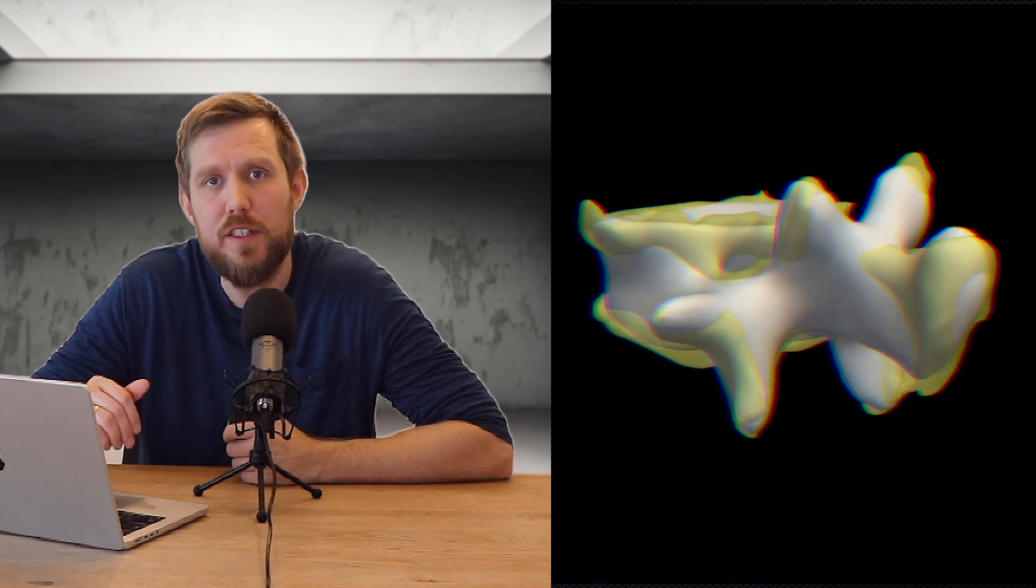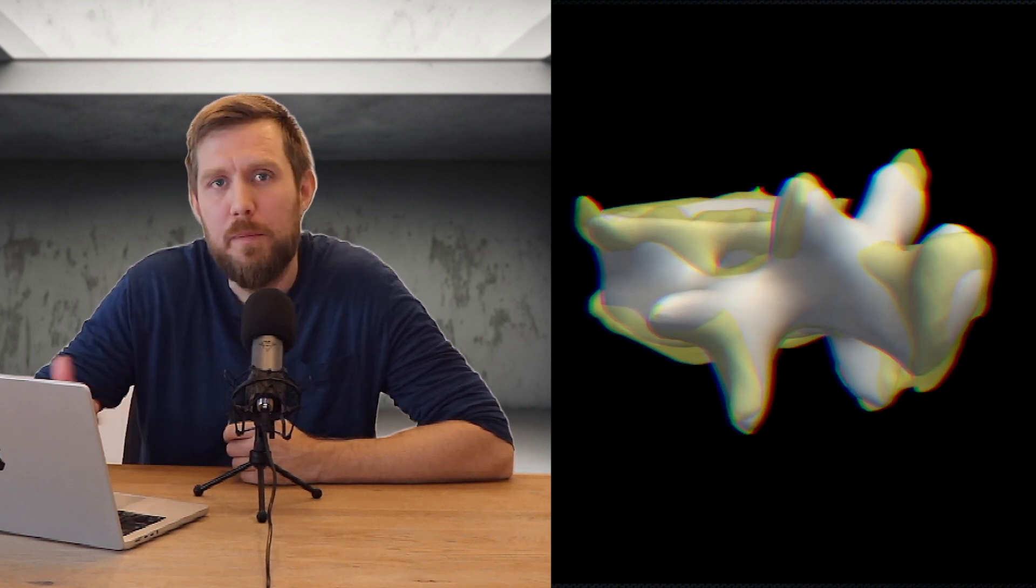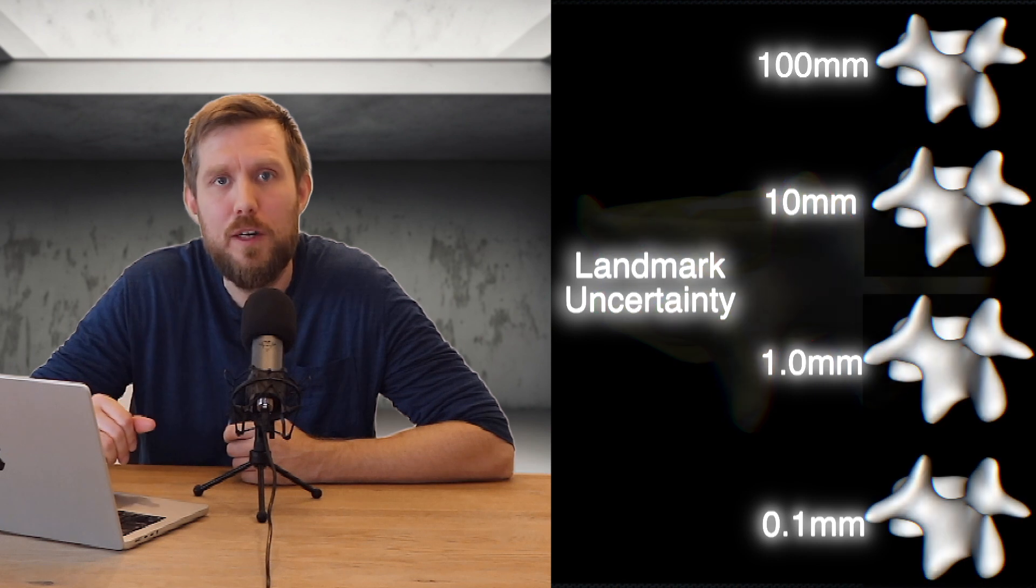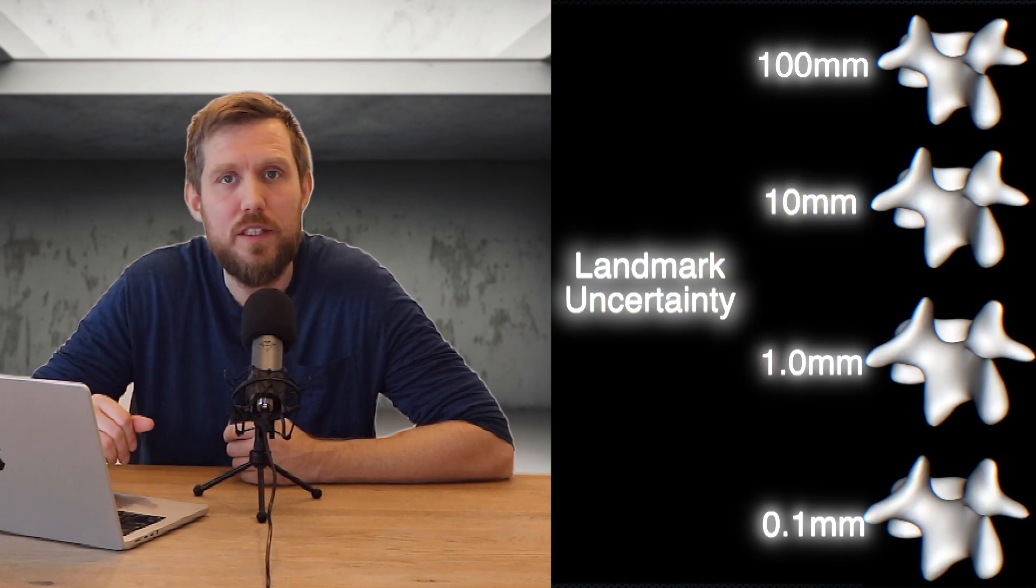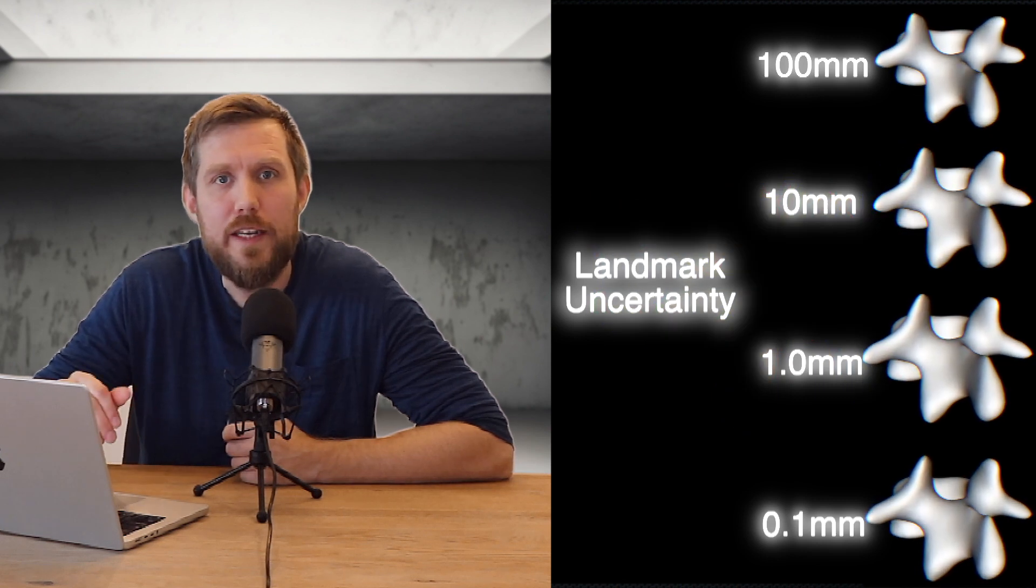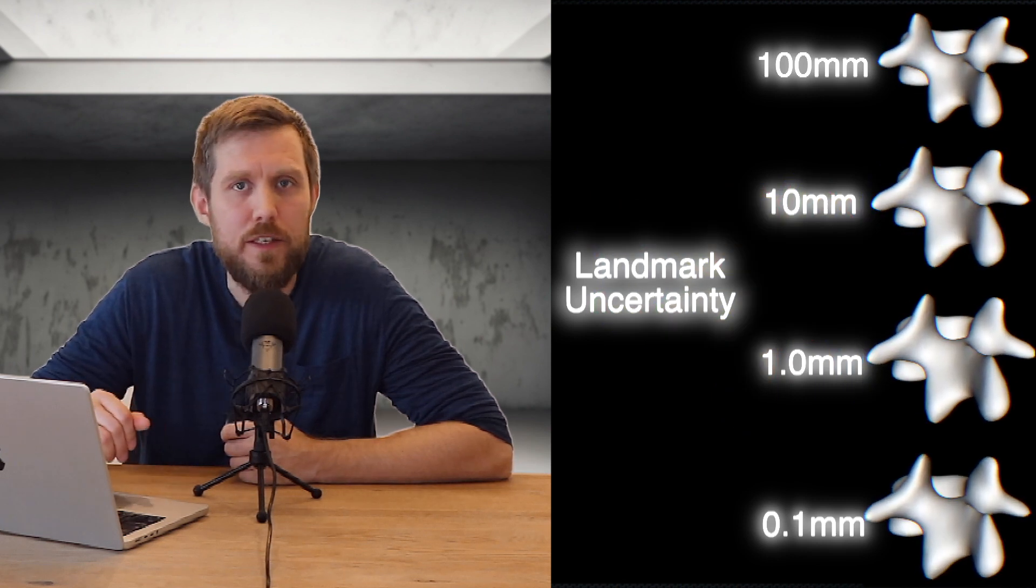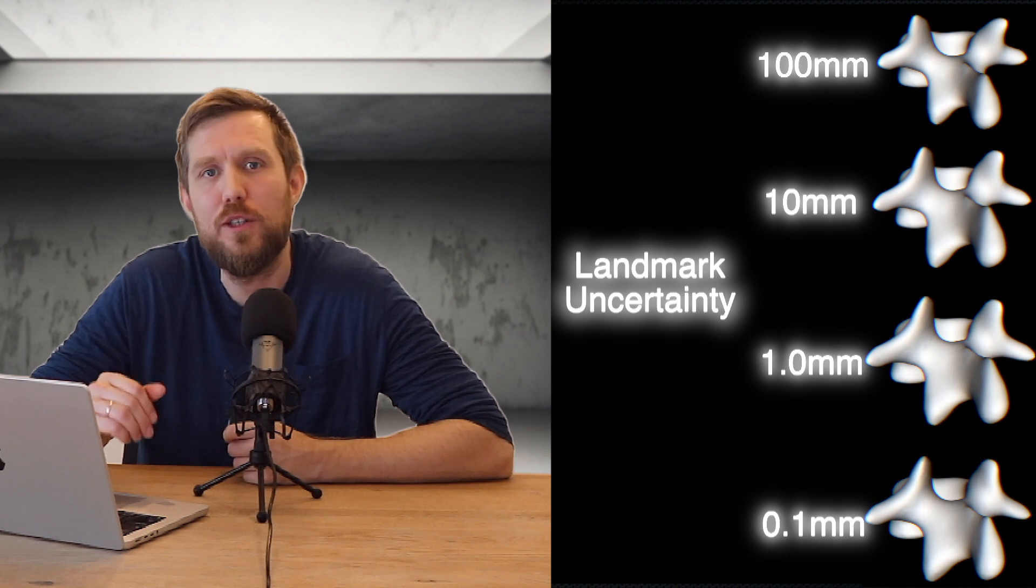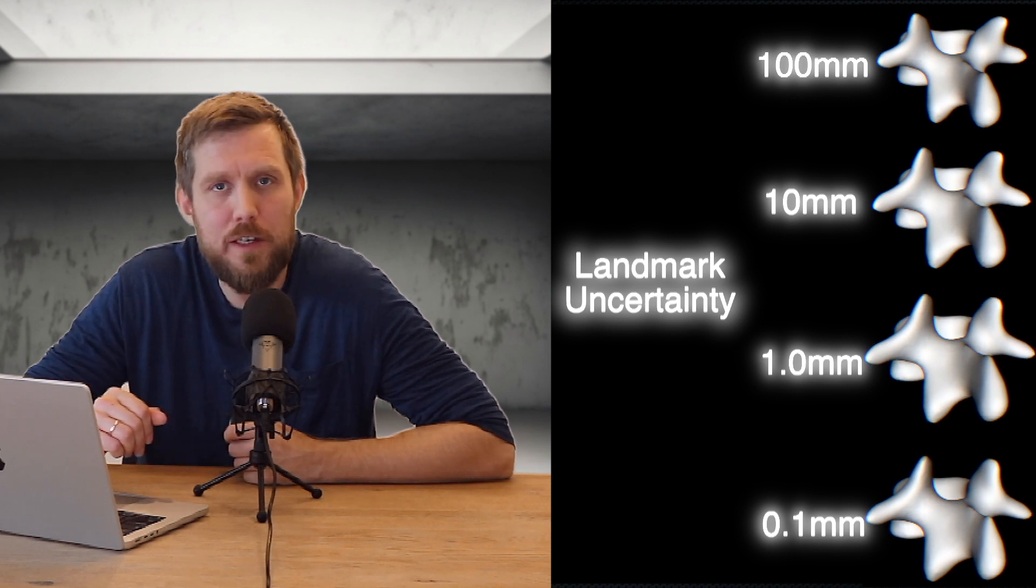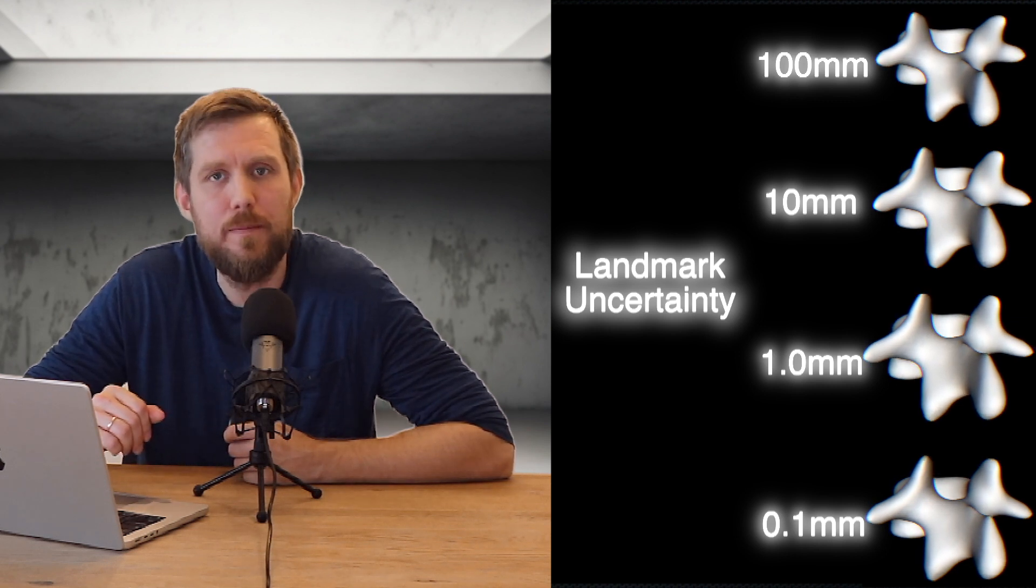We can even continue adding more landmarks to get the surfaces closer and closer together. You might also want to play around with the uncertainty value when calculating the posterior. This value should be seen as the uncertainty of the landmark observation.